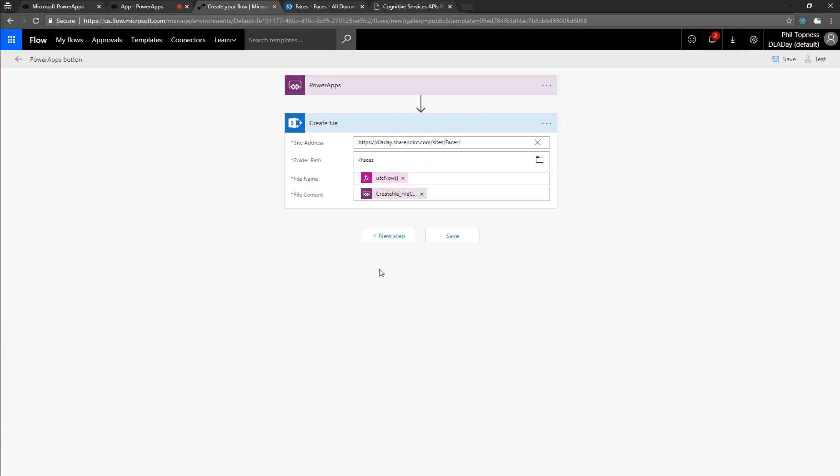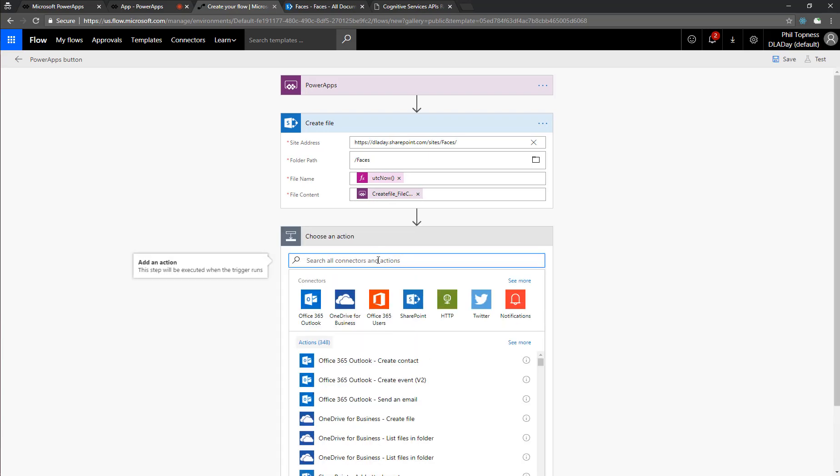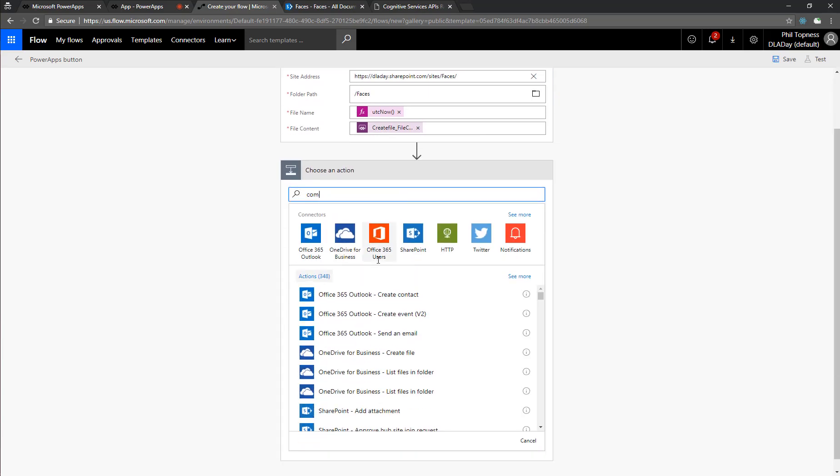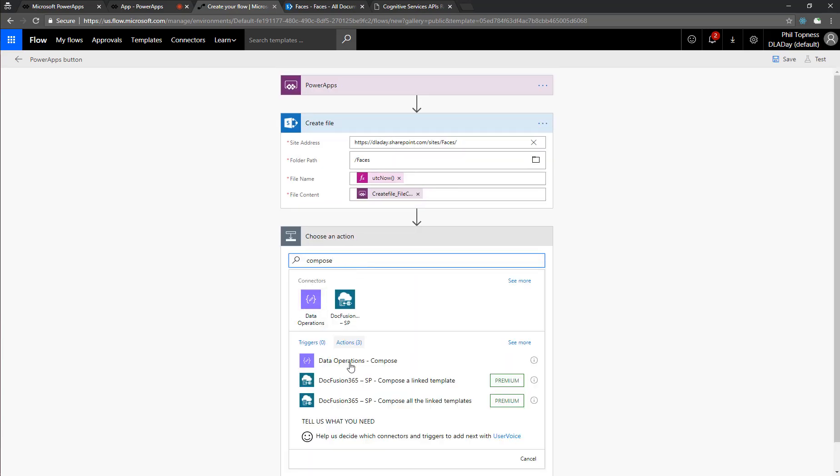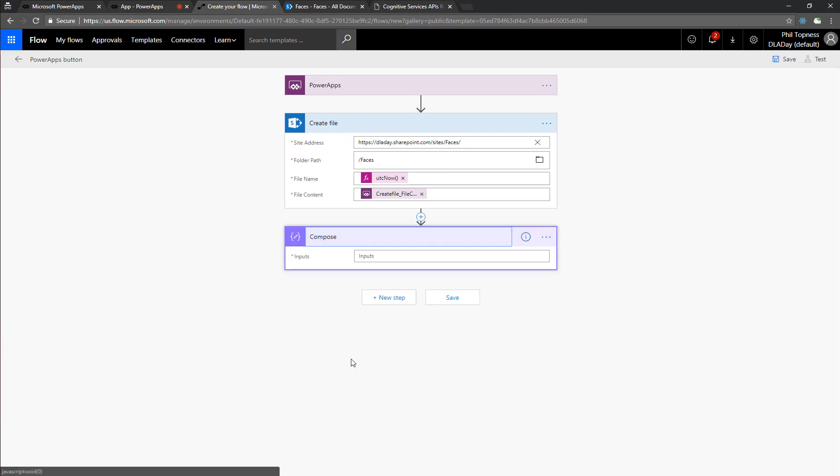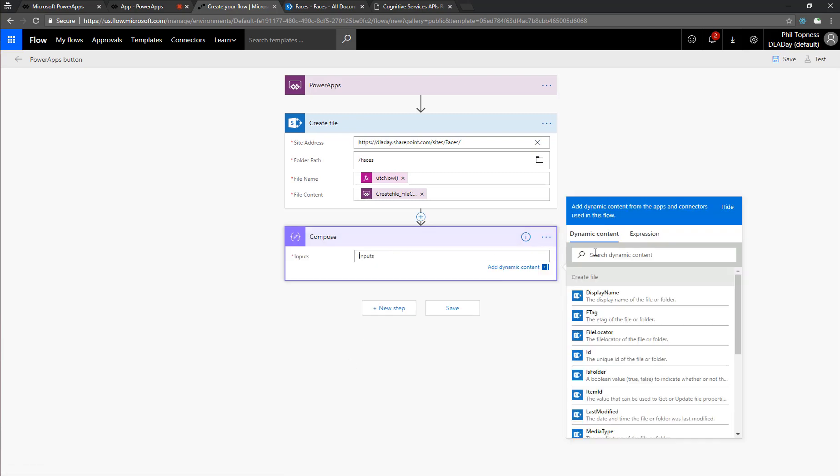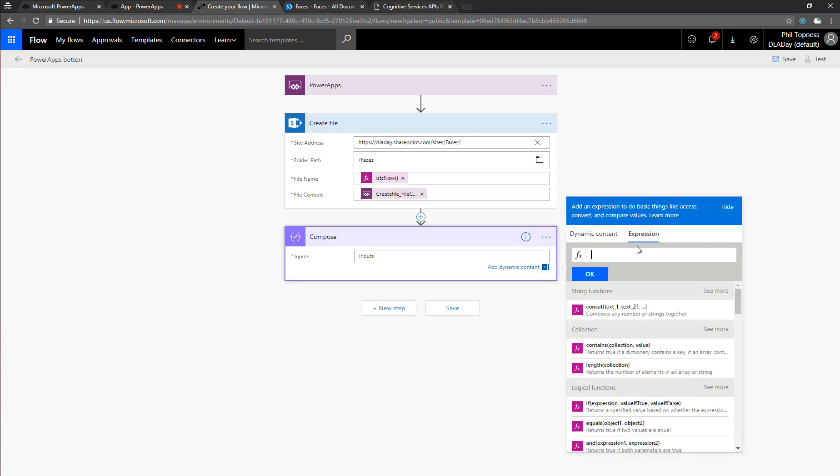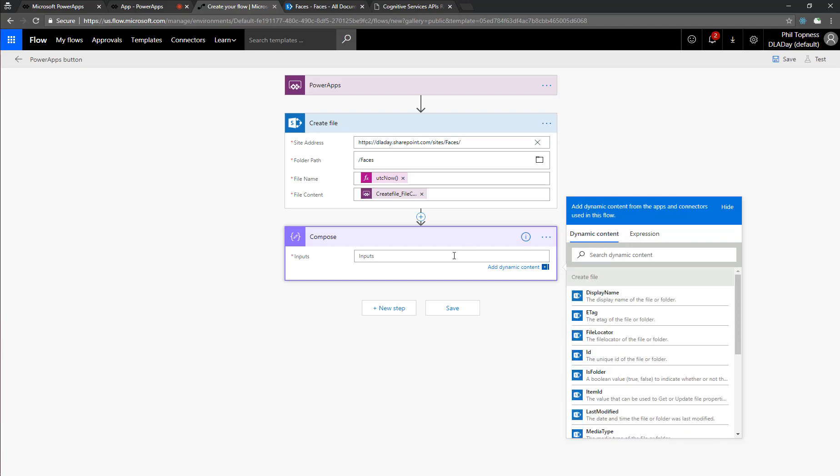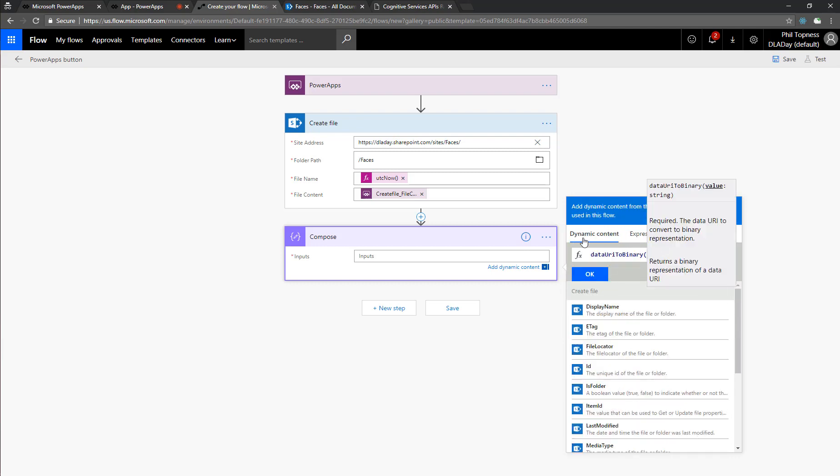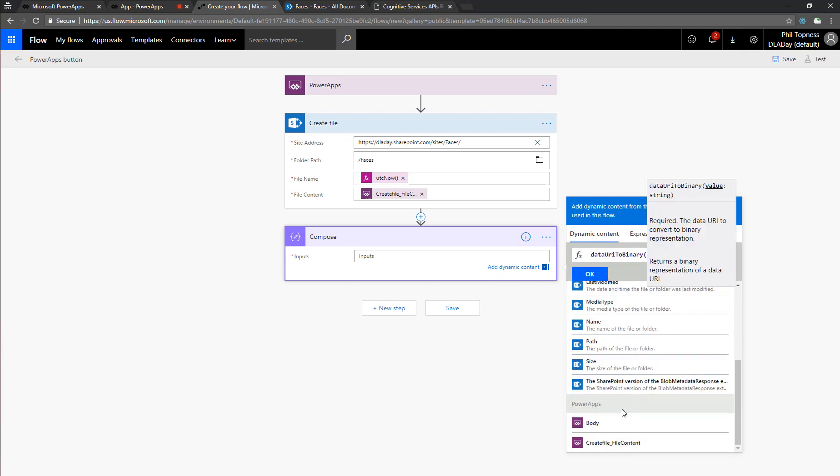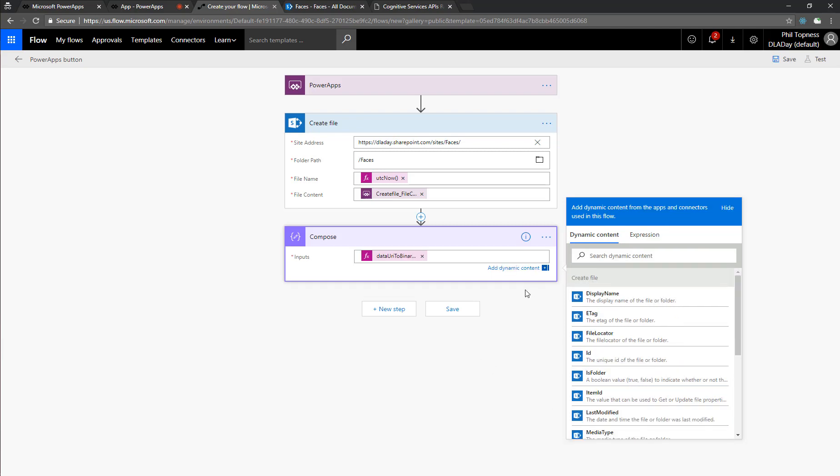So the images that come in from Power Apps are in a Base64 encoded format, and we need a binary format. And so we're going to use this compose function, which allows us to use these expressions in a general way. There's a data URI to binary function, and that will allow us to convert this into a binary format easily. And so we'll feed that our input file from Power Apps, and then the output of this will be a binary file that we can use in the next step.